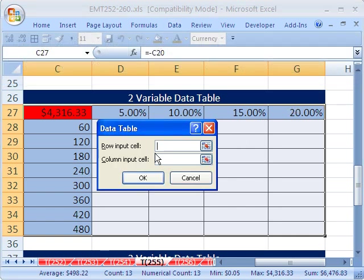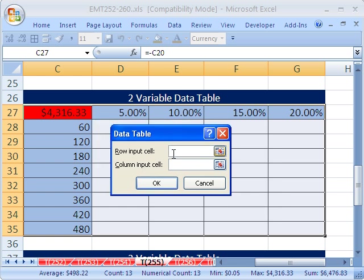Now here, unlike before, we have two variables, so we have to put a row and a column. The way I always remember it is row. Well look, our variables are in a row here.